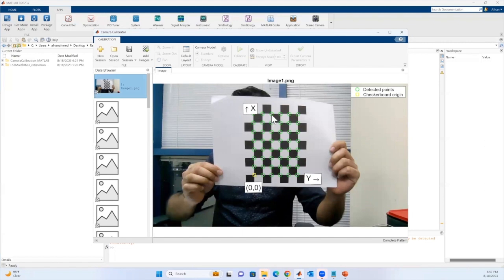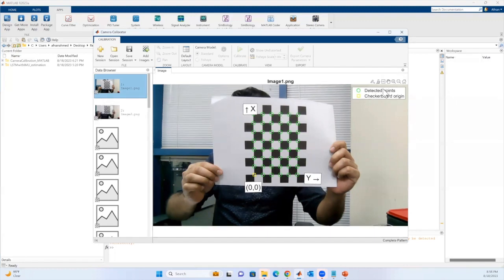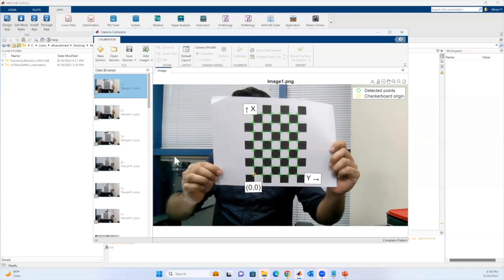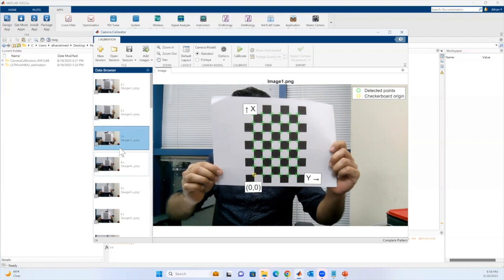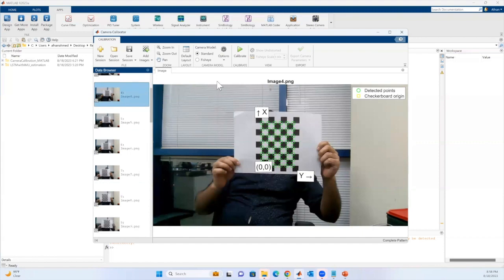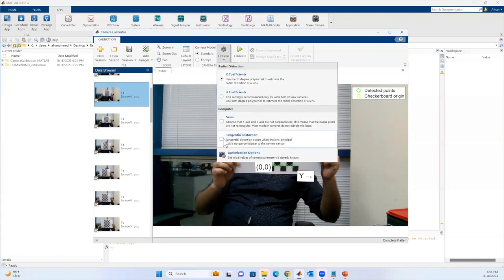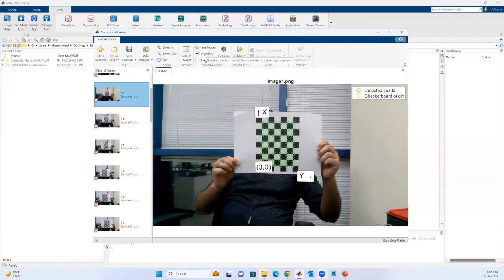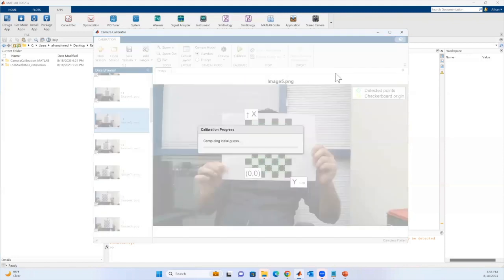It has detected the points — the green circular points are the detected corners, and the yellow square is the origin of the checkerboard. Let me explore a few images to make sure it has detected the points in all of them. Now we're good to go. In the options, if you have tangential distortion you can specify that, and you can also choose the camera model — standard or fisheye. The camera I'm using is a standard camera from the lab. I'll now calibrate and estimate the reprojection points and reprojection errors.